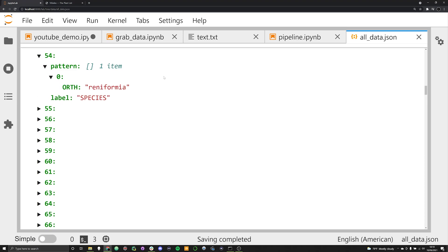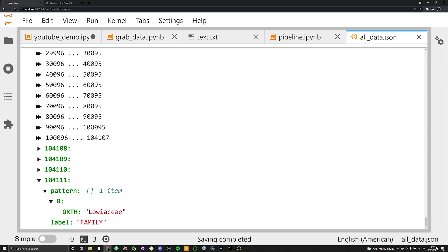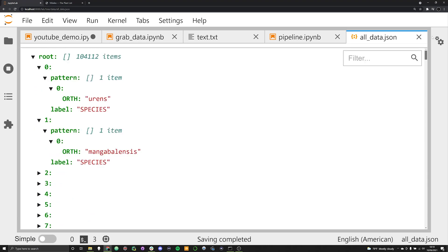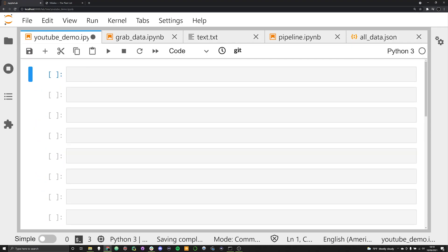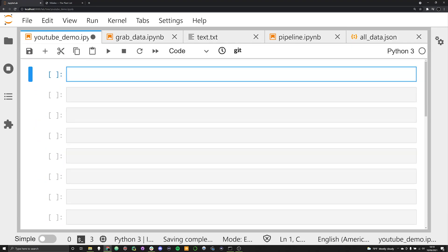These patterns are already set up in a JSON file that you can use if you want in this repo. They have species names, family records, and genus records. What we're going to be doing is using these patterns to identify and extract genus, family, and species of plant names — their scientific plant names. In order to do this we're going to import SpaCy.